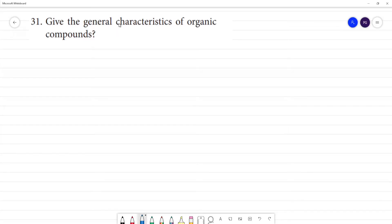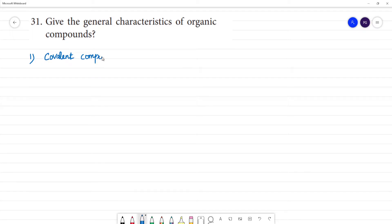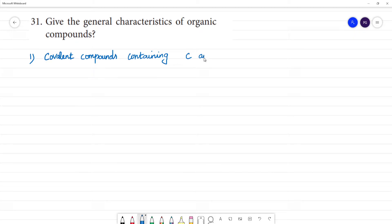Give the general characteristics of organic compounds. First, they are covalent compounds, containing mainly carbon and hydrogen.